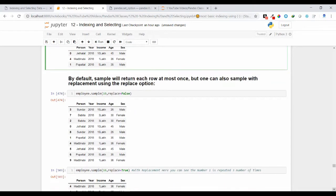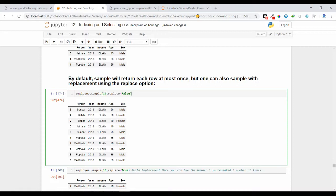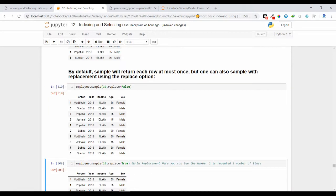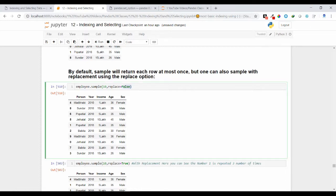Now let's see another variant of the sample method. By default, sample returns each row at most once — meaning there will be no duplication of rows in the output. Here, if you use the sample method to sample 10 random samples, by default each row is selected at most once. The replace argument controls this; by default replace is False, meaning no duplication. You can see each row occurs only once.